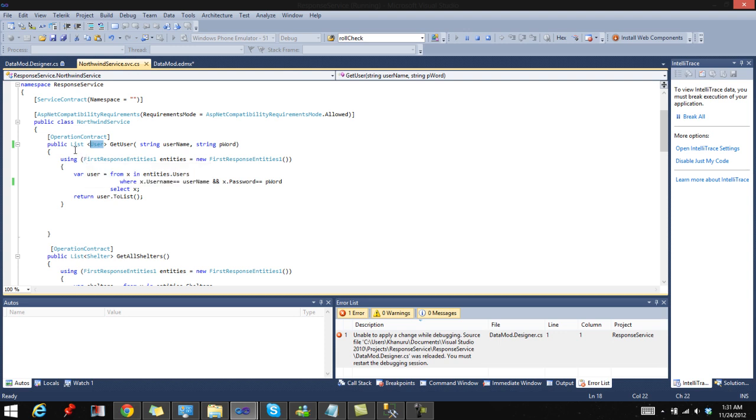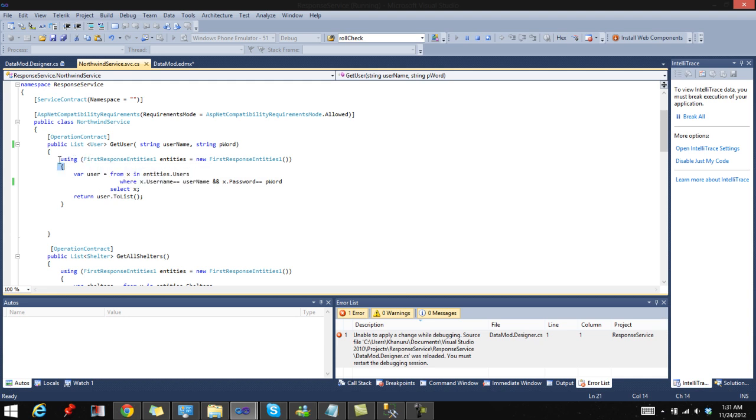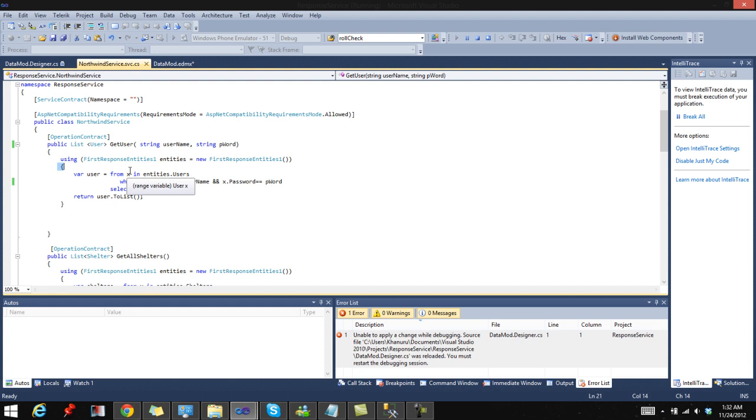I'll be adding the user retrieved to a list, so I'll be returning a list. I have to specify my return type as you guys already know. After I've selected what I'll be using by saying using FirstResponseEntities, entity equals new FirstResponseEntities, I'll start querying the database. For querying the database I'll be using LINQ to SQL instead of the conventional SQL. LINQ to SQL seems hard at first, but it's really easy guys, so there's no need to be afraid.